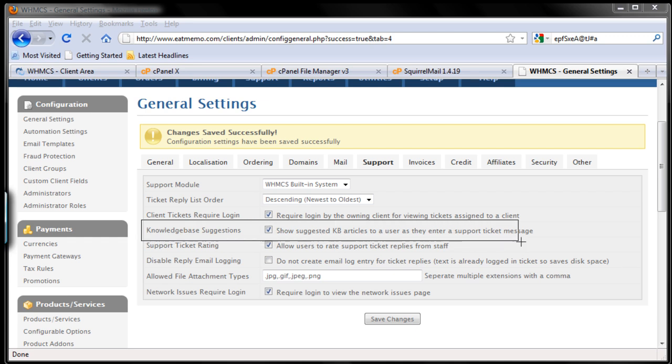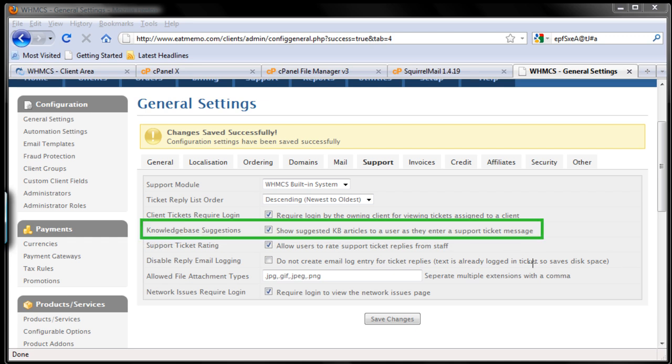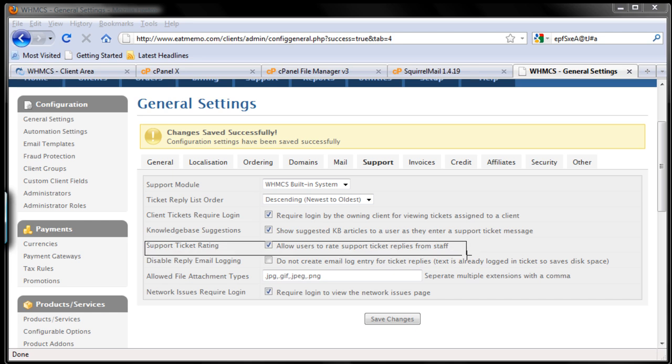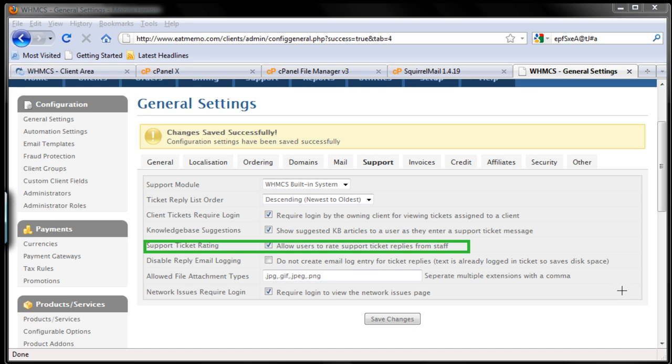Next, support ticket rating - yeah, we want to know how we're doing and how our clients think about how our support service is being delivered to them.